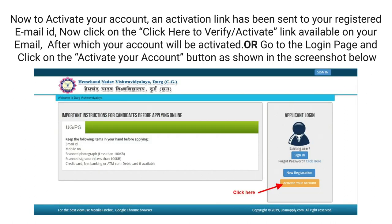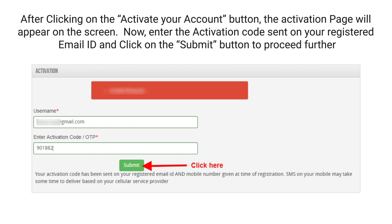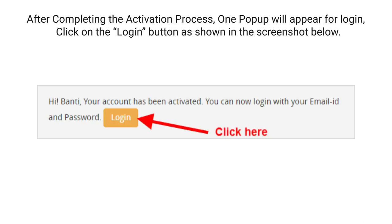Or go to the login page and click on the Activate Your Account button, as shown in the screenshot below. After clicking on the Activate Your Account button, the activation page will appear on the screen. Now enter the activation code sent on your registered email ID and click on the Submit button to proceed further.